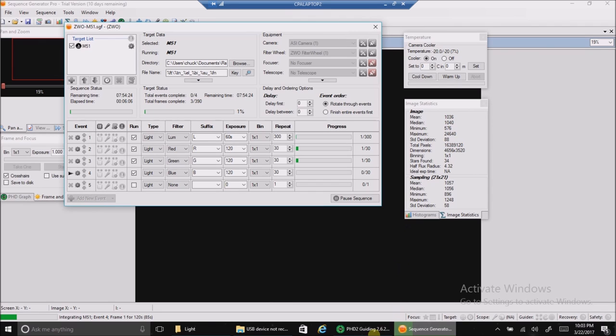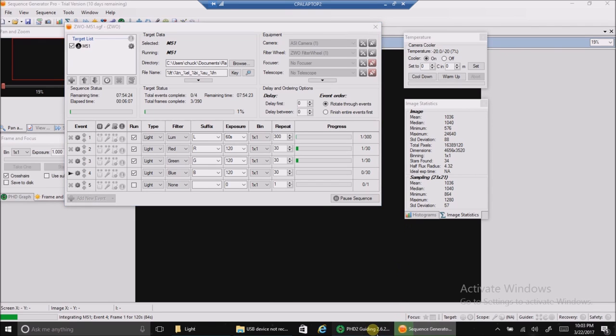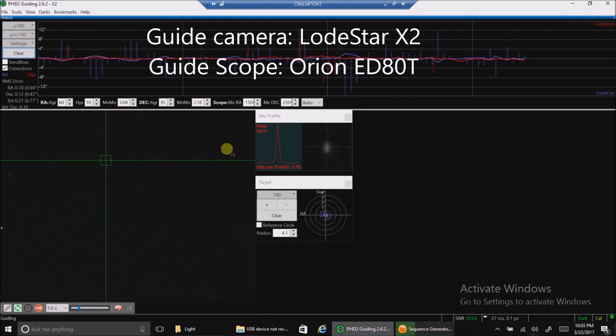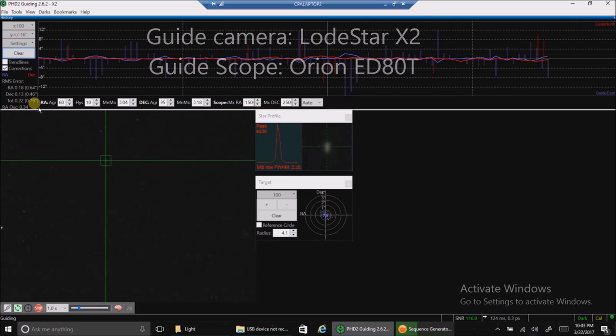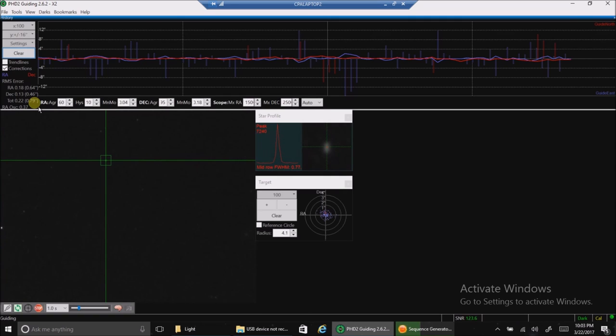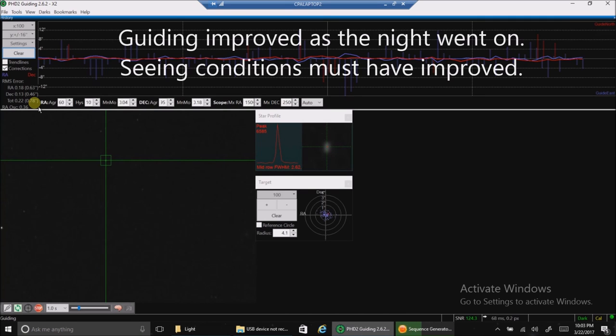And let's take a look at my guiding. Guiding has been between 0.65 and 0.85. But it's breezy out there right now and I'm not going to go out and play with things. I'll just let it go as it is.